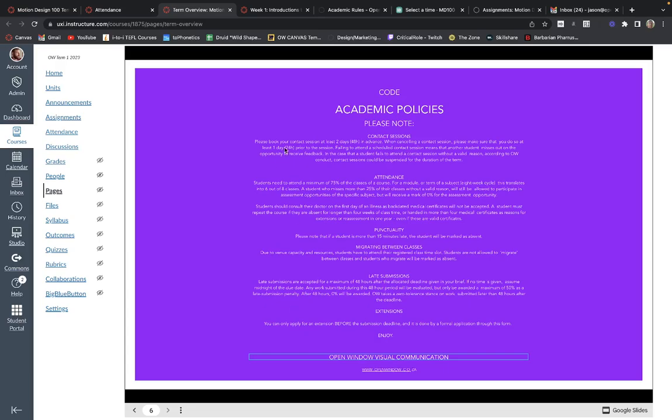In terms of academic policies — contact sessions: there are rules that need to be followed before you book a contact session. The most important rule is please follow through. If you book a contact session with either Rickus or myself, we expect you to attend. Failure to attend contact sessions will result in us denying any further requests for contact sessions that term. In terms of attendance, you need to attend 75% of your classes, which equates to six out of eight classes.